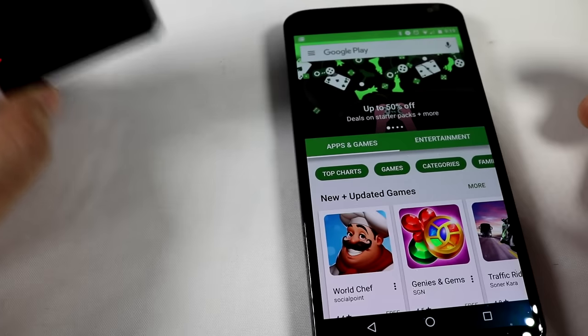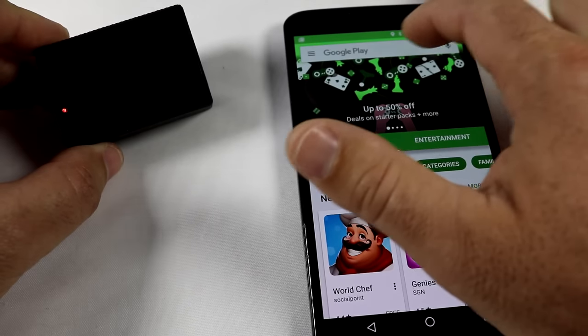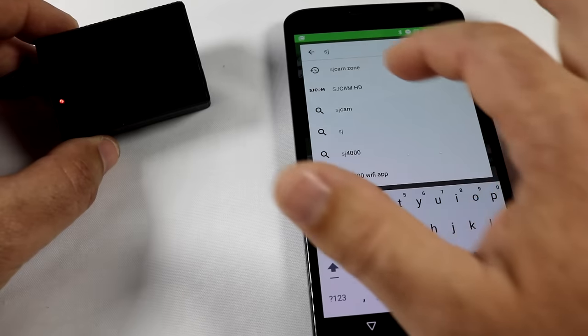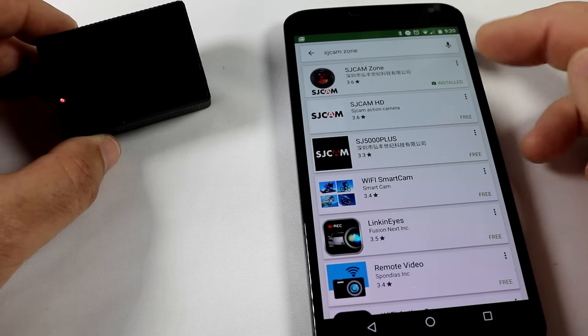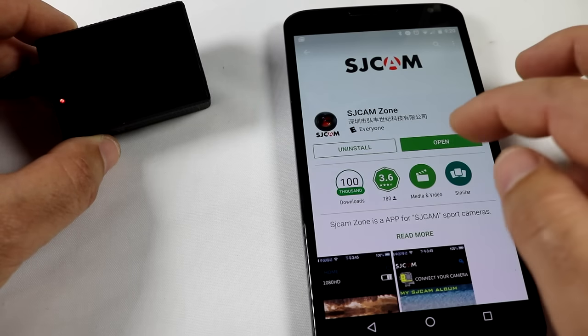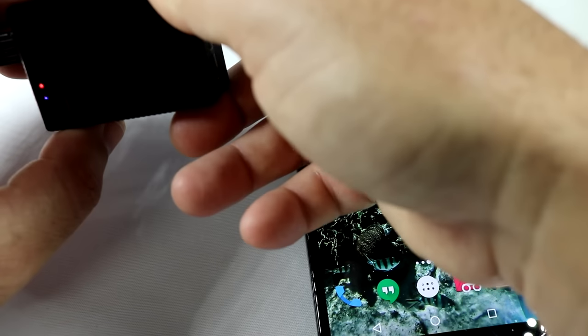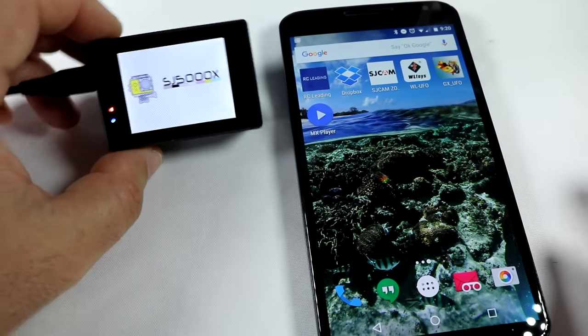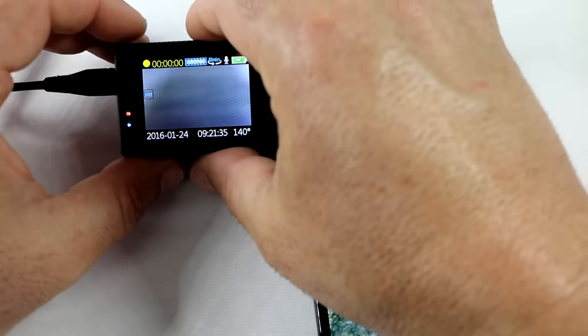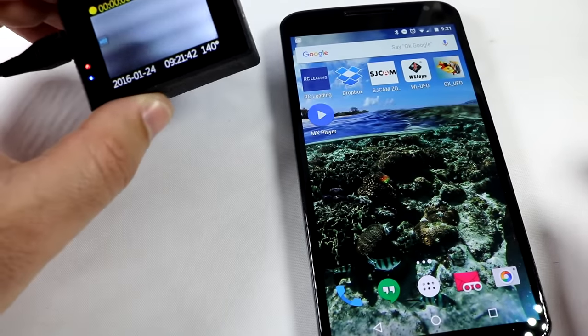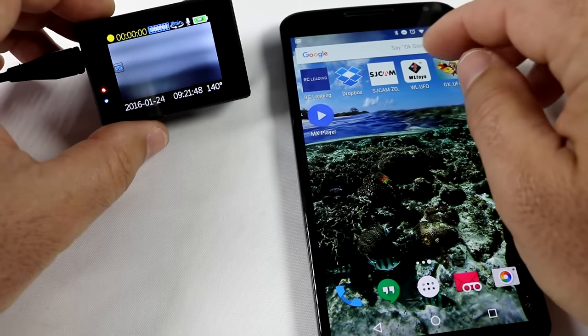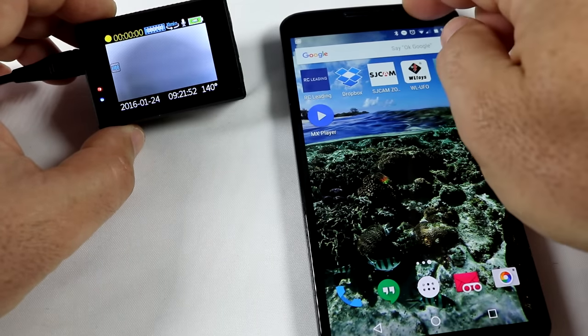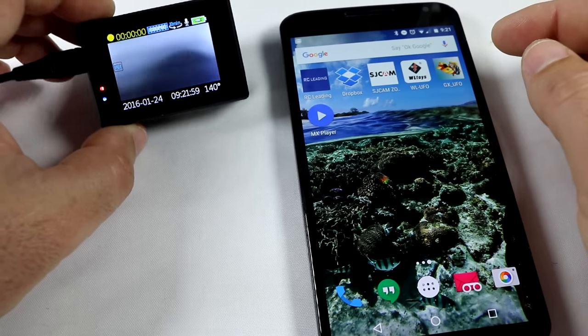The first thing we want to do is set this thing up on the App Store. Download the SJCAM app and get it all connected. So in our App Store, if you have an Android or iPhone, just type in SJ and you should see the SJCAM come up. I went ahead and downloaded the first one on top here. Just click on that, install it, and then once it's installed, we're ready to connect.